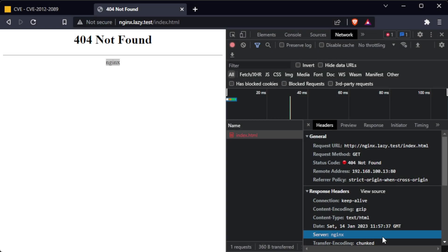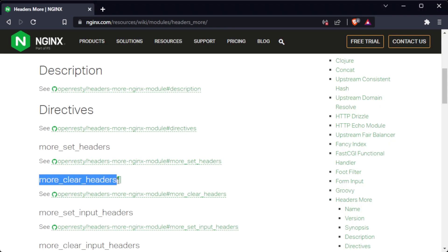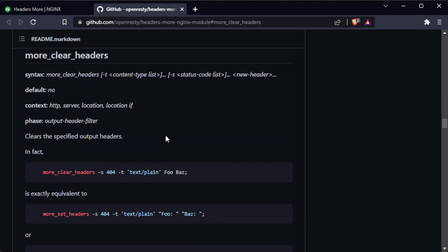The more_clear_header server directive is used to completely remove the server header from the response sent by Nginx. By using this directive, we can prevent our server information from being included in the response and make it more difficult for attackers to target our server.